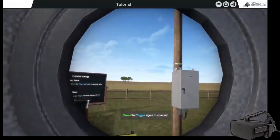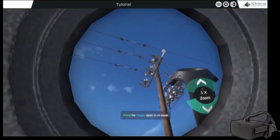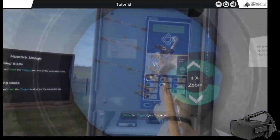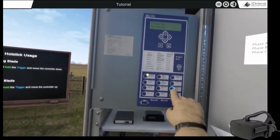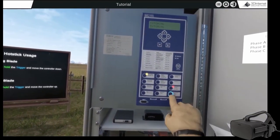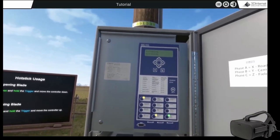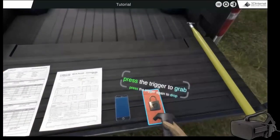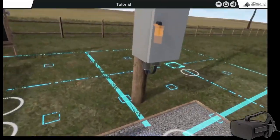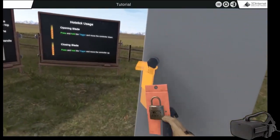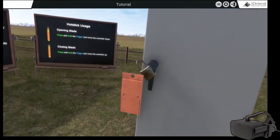Other electrical VR simulators completed or being developed include recloser training, substation grounding, substation switching, lockout-tagout procedures, and underground electrical vault scenarios.